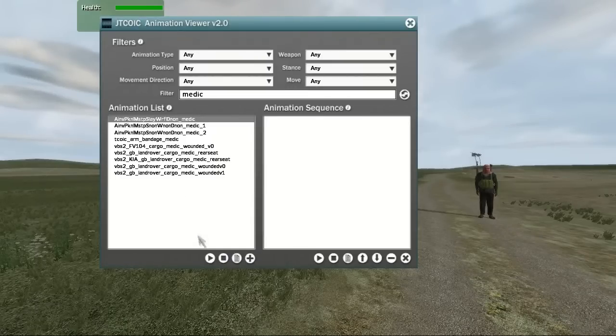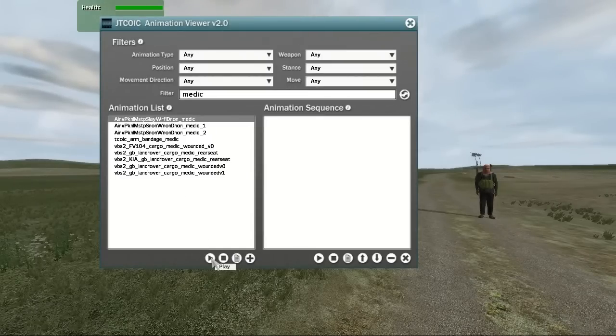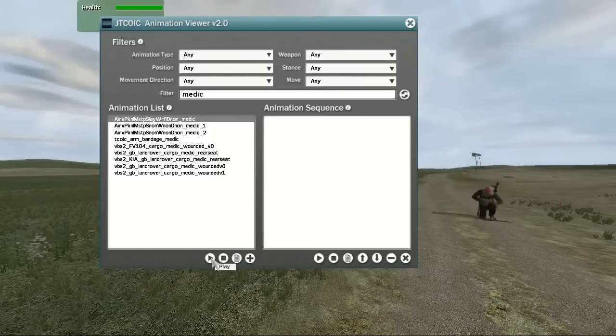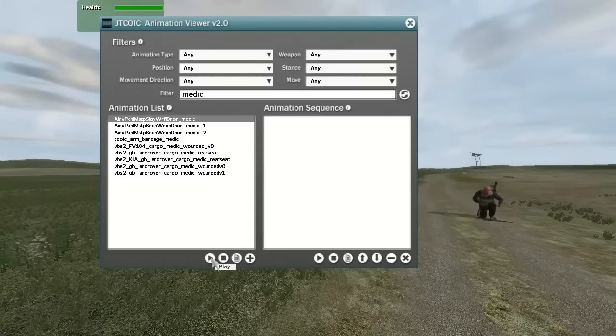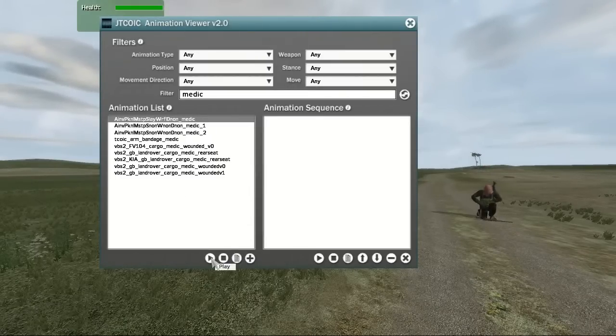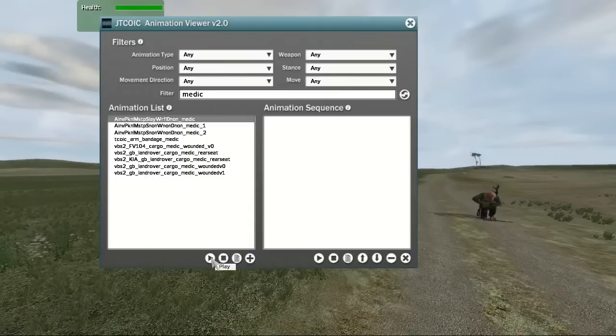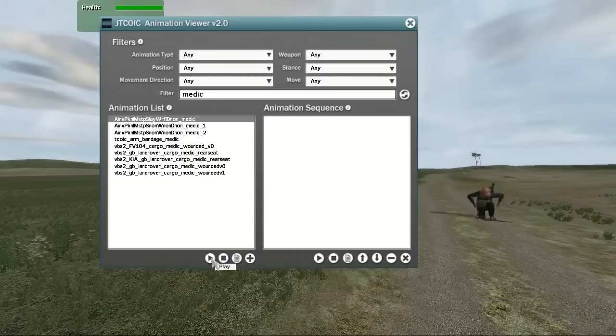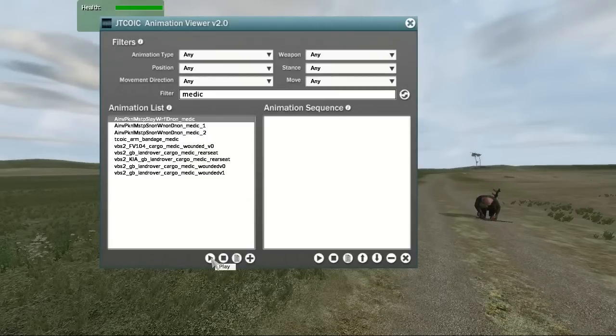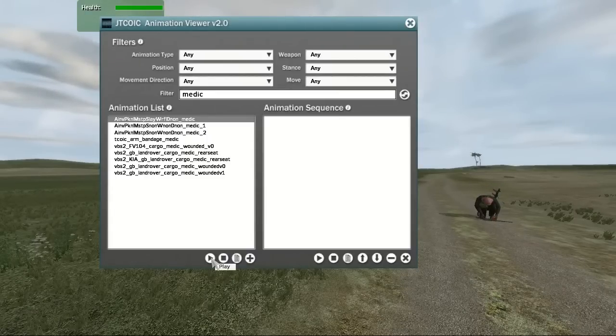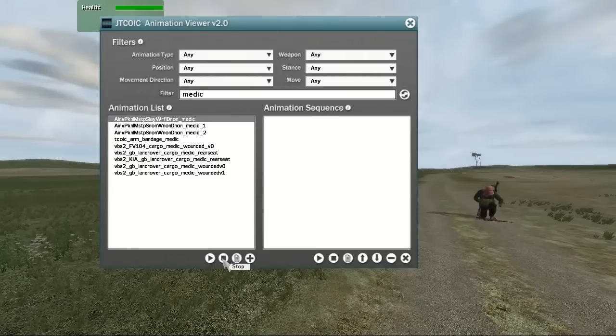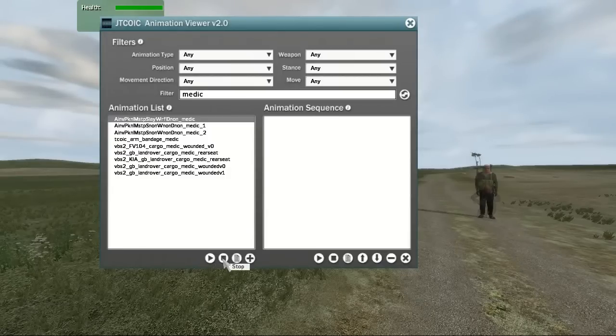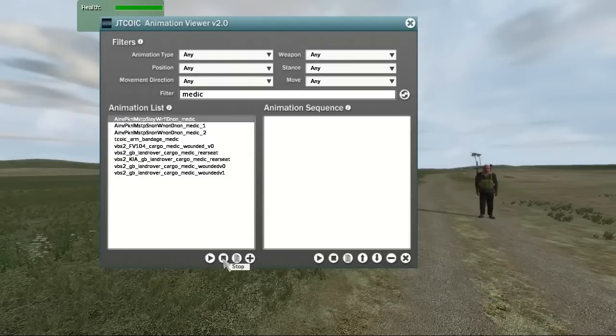There are four buttons below the animation list. The first one is the Play button. This button will play the selected animation from the animation list. The longest animations can play for over a minute. For this reason, we've provided a Stop button. This button will stop any playing animations and reset the unit to its original location.